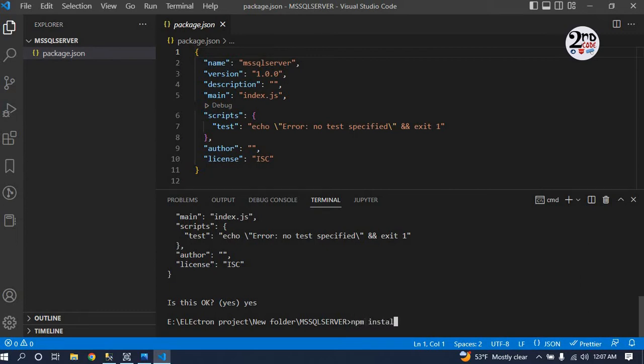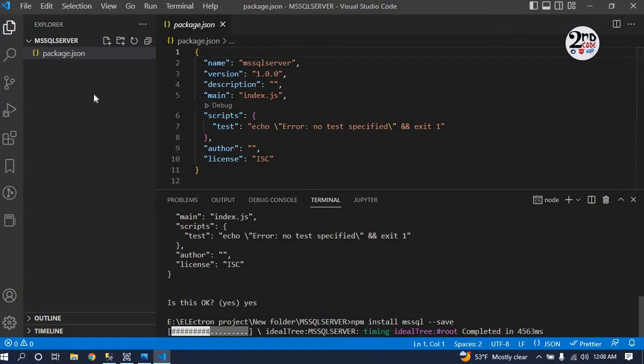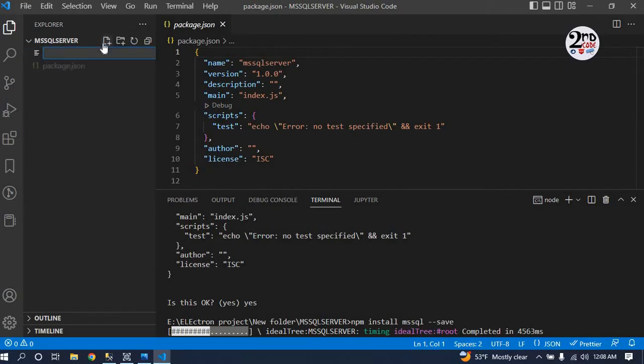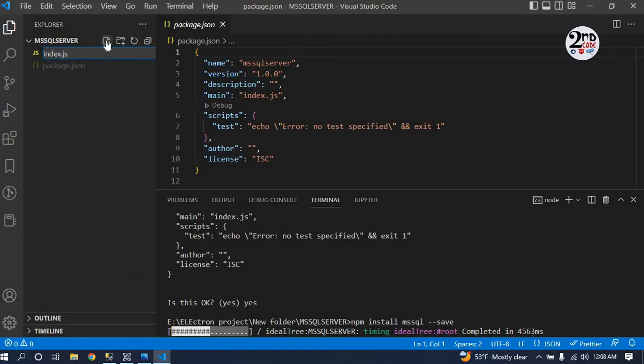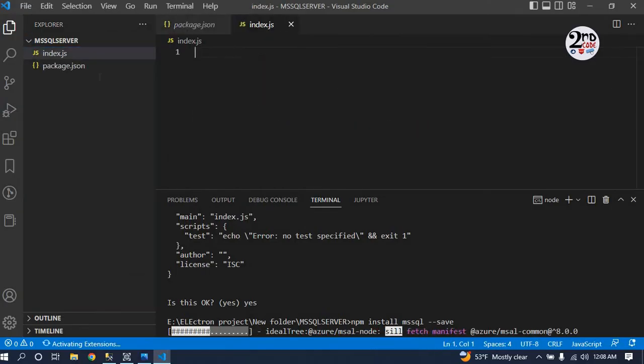Now we have to install some dependencies. The dependencies are mssql and the driver package msnodesqlv8. Just type the command npm install mssql and save. It will install the dependencies for mssql. While it's taking time, we'll just create a file called index.js as it is the main file which will be called.